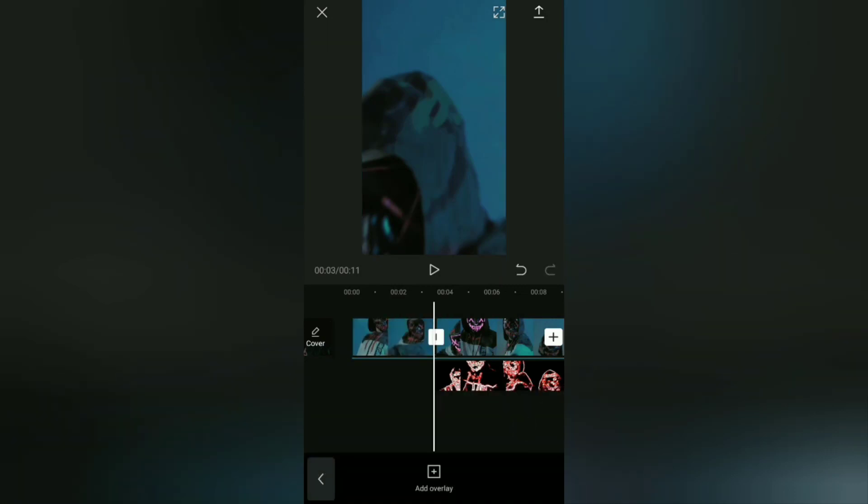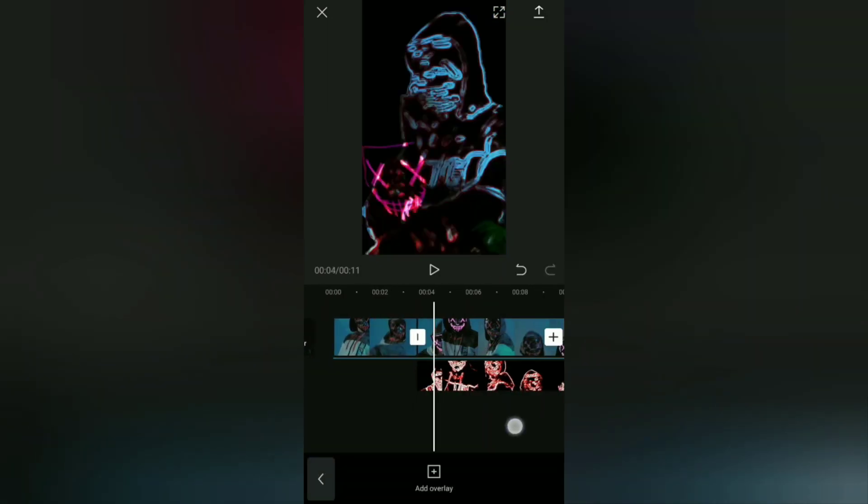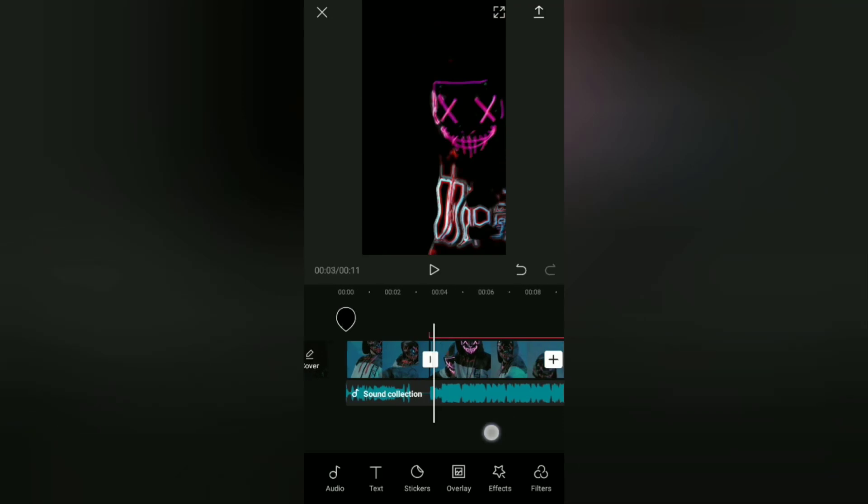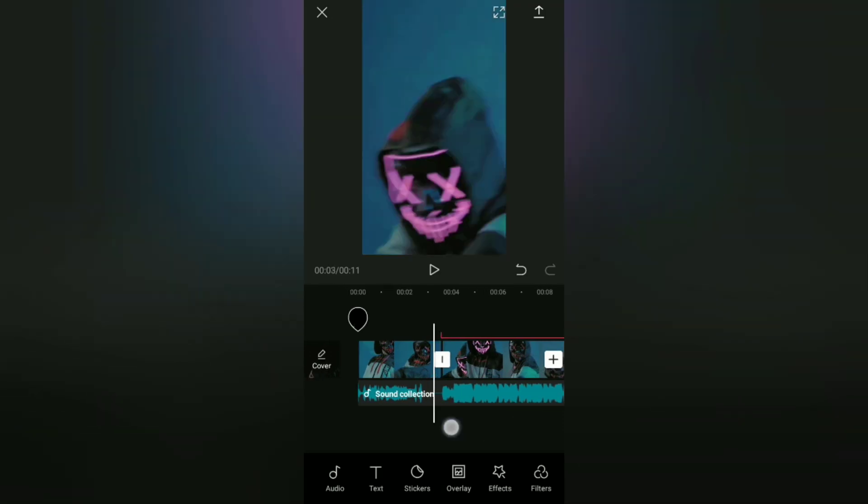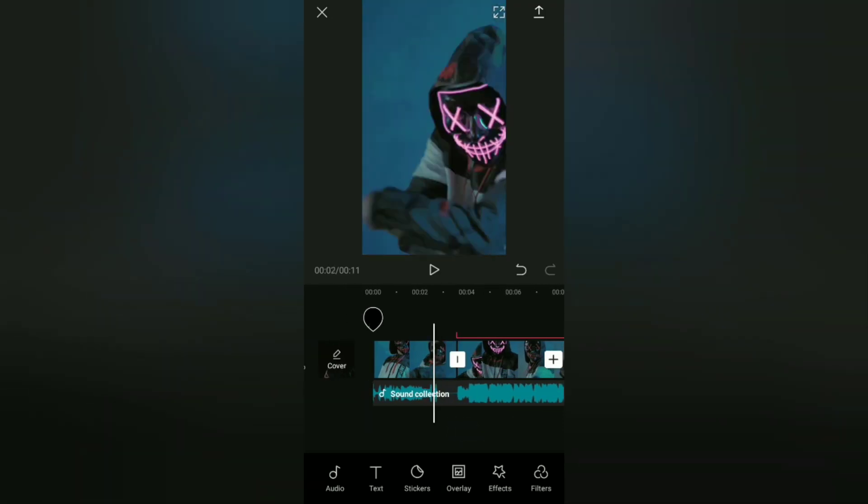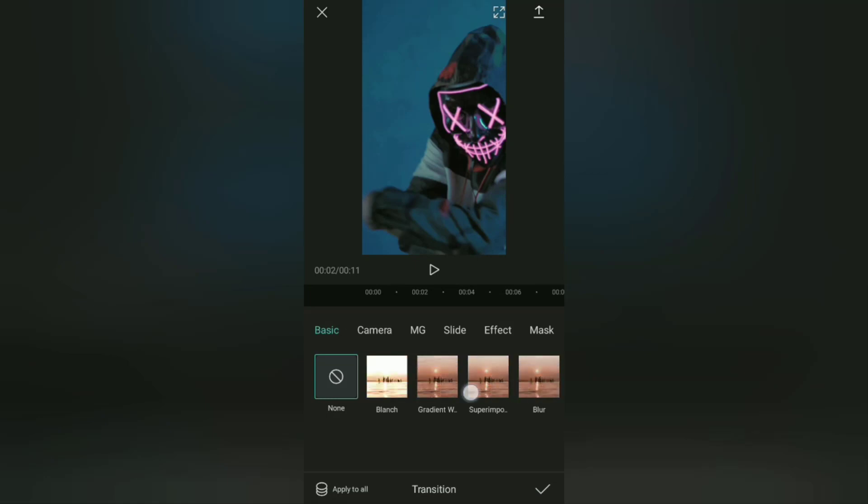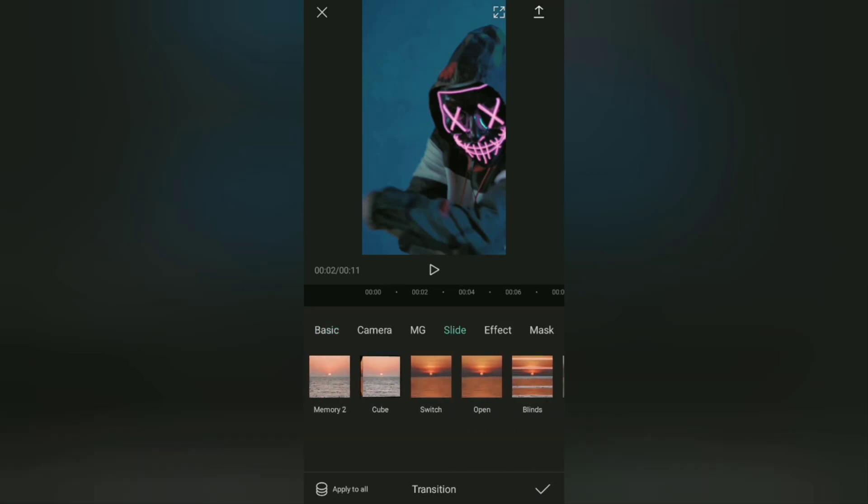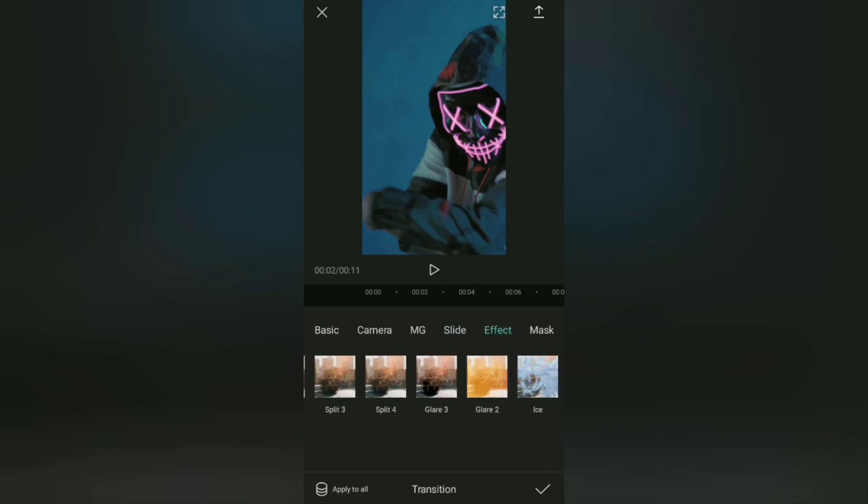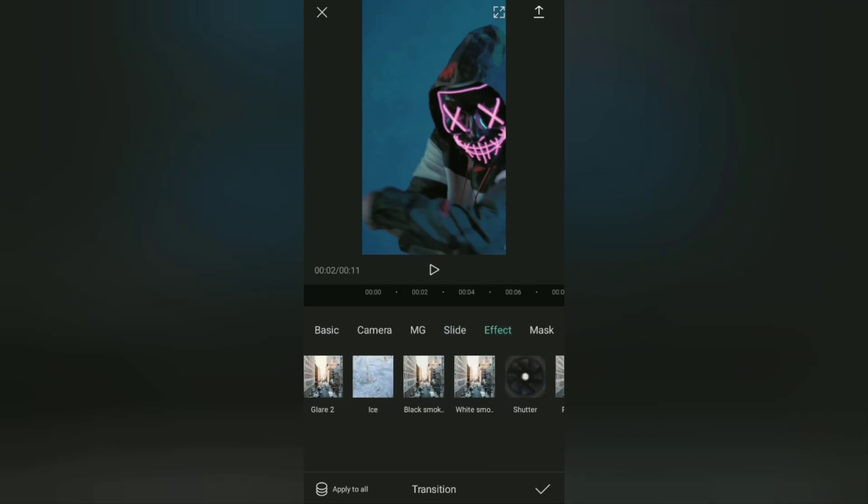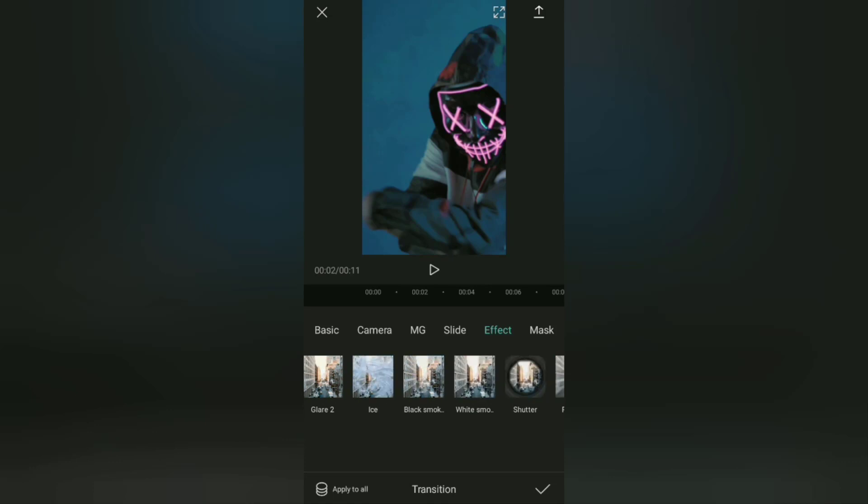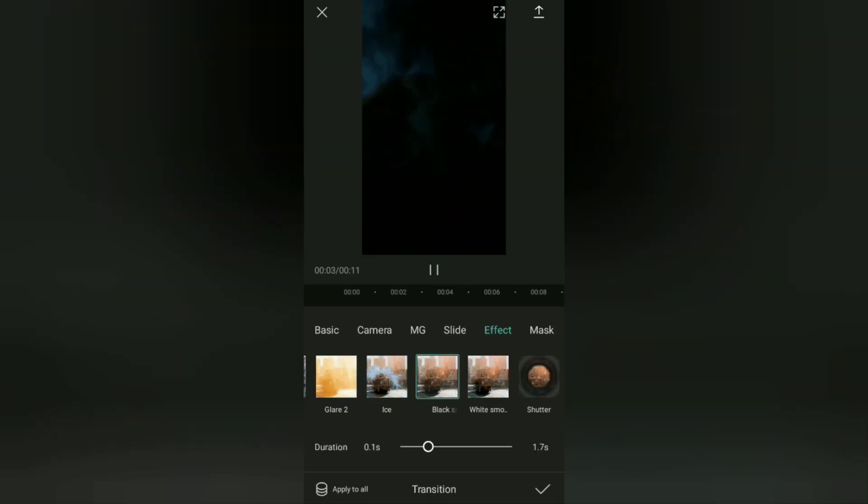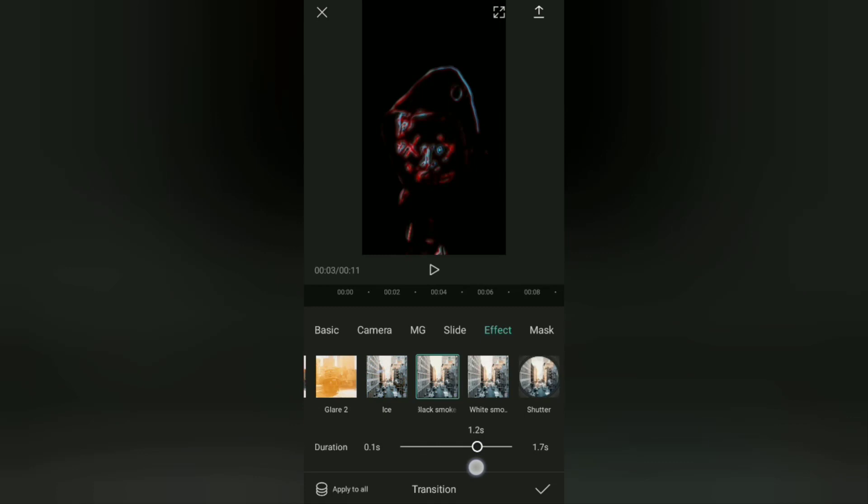Next, we will also add a transition effect. To do that, tap this white button at the intersection of the video clip. Select the effect category, then for the transition effect here I'll choose the black smoke effect and set the duration to full.